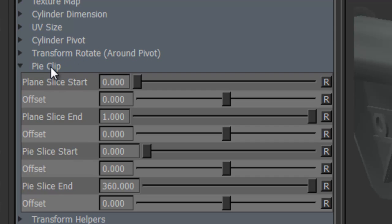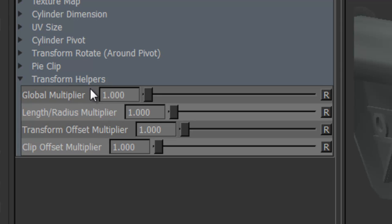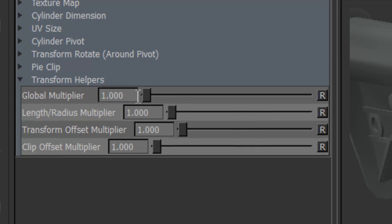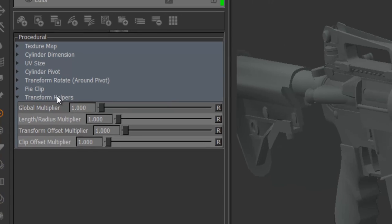There are also some pie clip options, like pie slice clip type of stuff, and some transform helpers. Those are just multipliers against some of the more common sliders up here, just to get a bit more range out of your sliders. So if your scene size is really small or really big, you can increase the multiplier to get a bit more range.